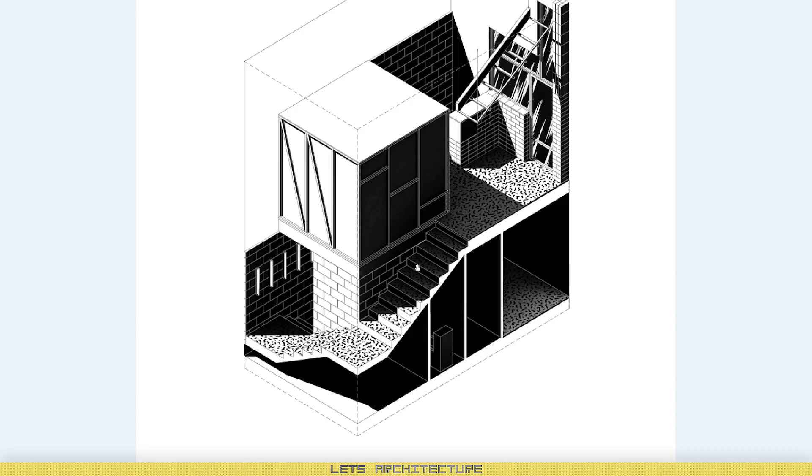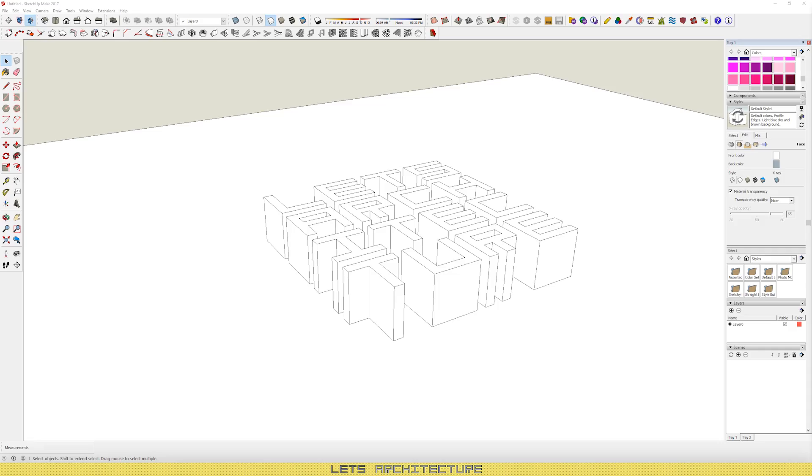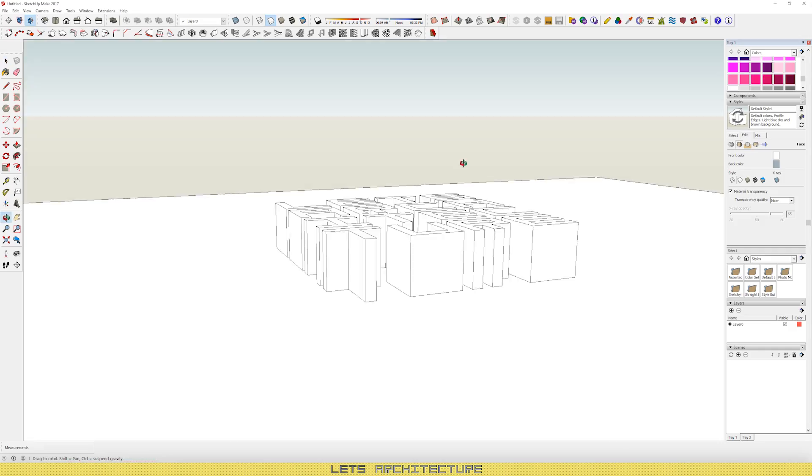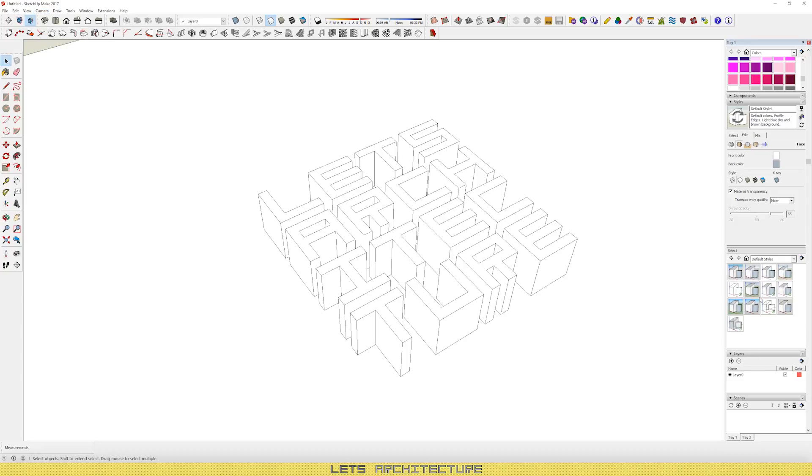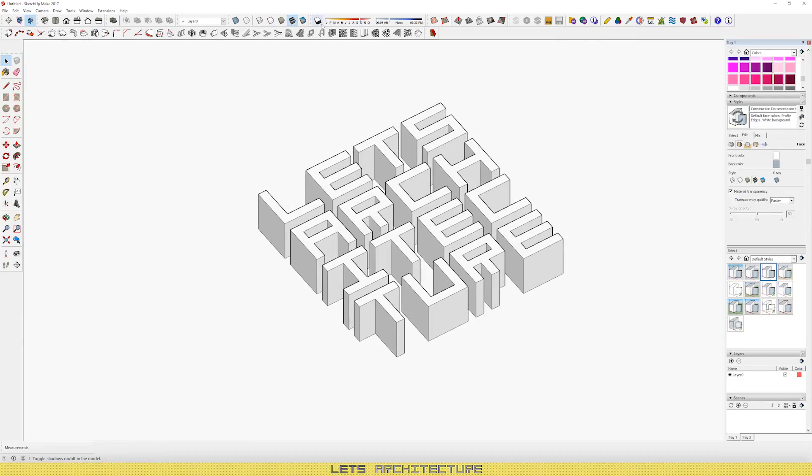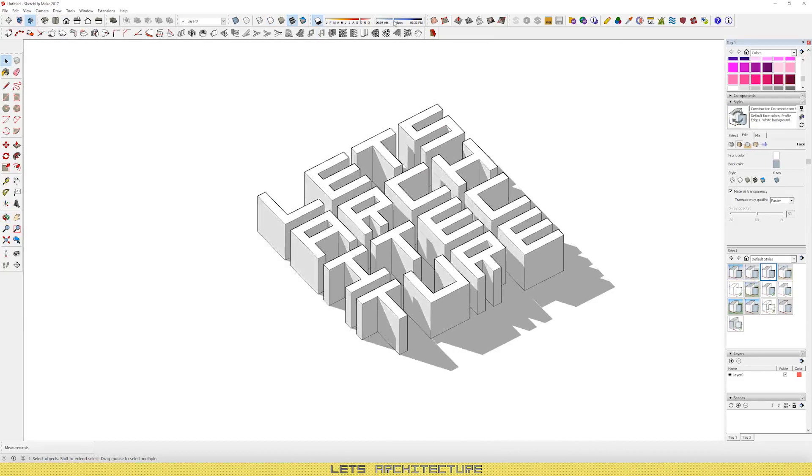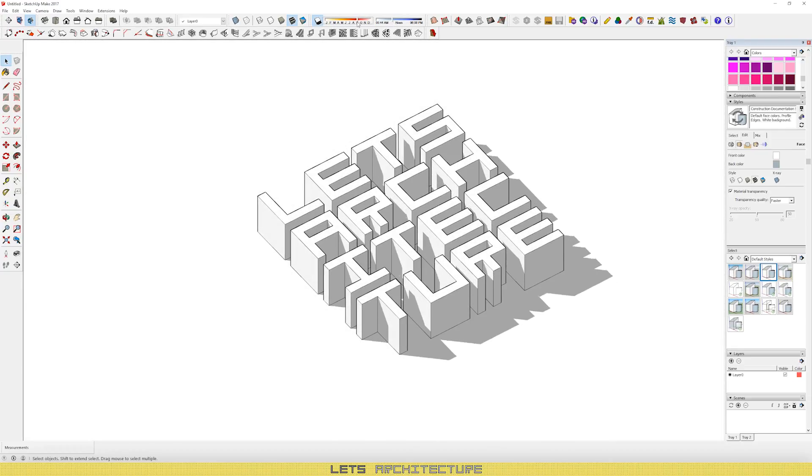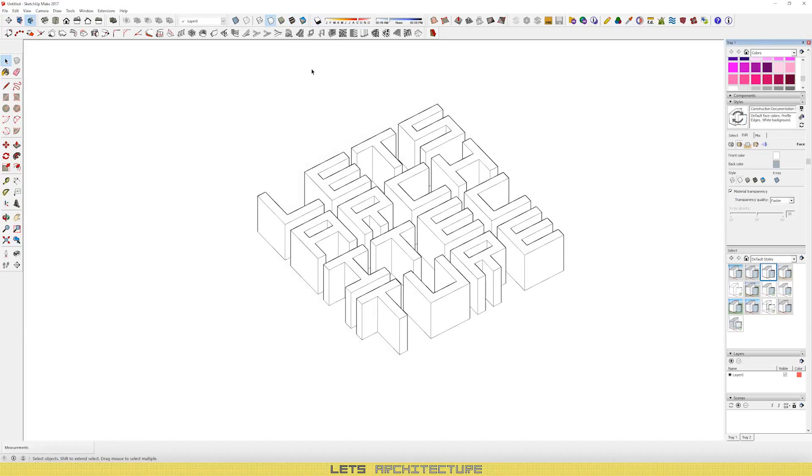And to show you how to do this, I will be creating this Let's Architecture logo in the same style. I chose this simple model because all I want to do is to show you the technique of achieving this effect. And then you can apply it to whatever project you have. The principle will be the same.